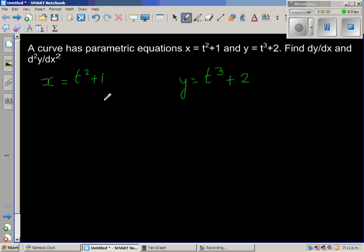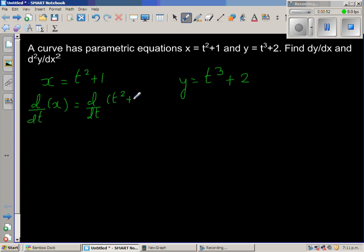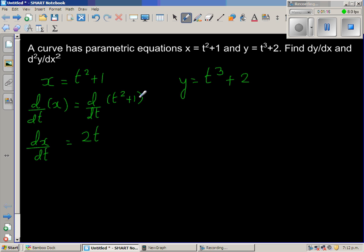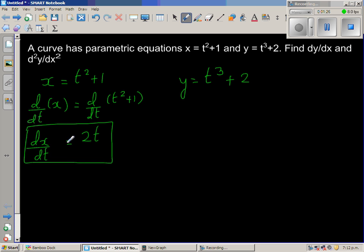First let us differentiate both sides with respect to t. So d/dt of x is nothing but dx/dt. We can distribute d/dt to t² and 1. d/dt of t² is 2t, and d/dt of 1 is 0. So dx/dt of this function is 2t.